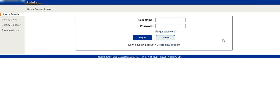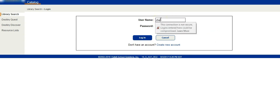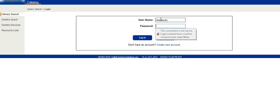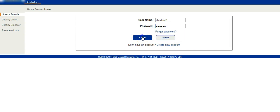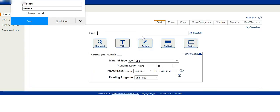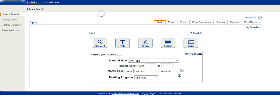Now I logged out of my site administrator account and I'm going to log in with the username checkout, one, and the password. Click on login or hit enter.